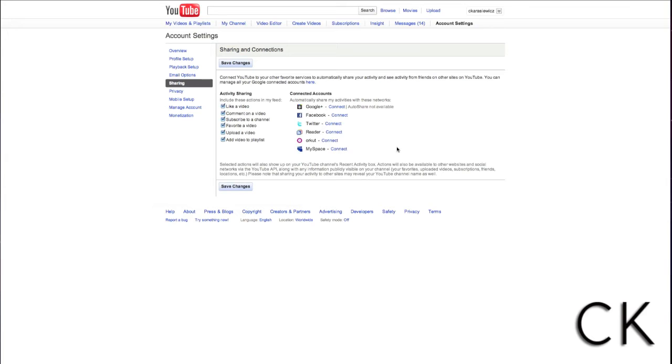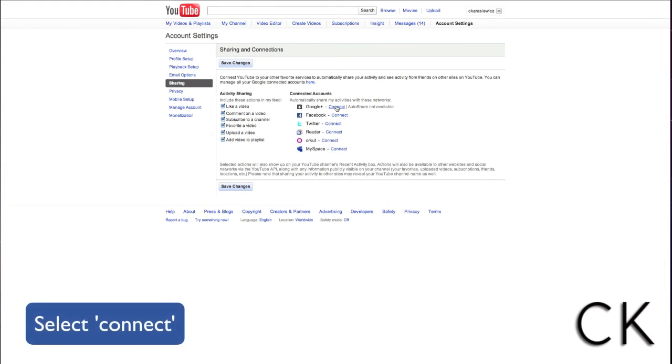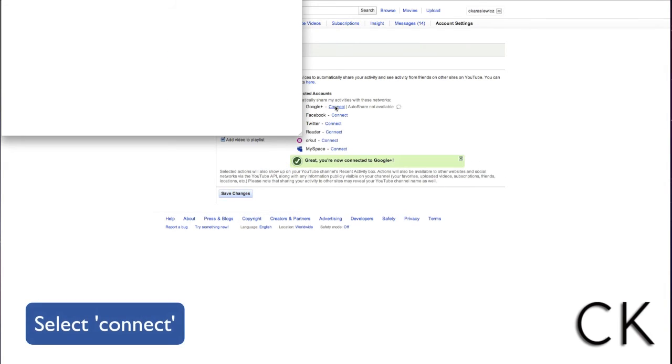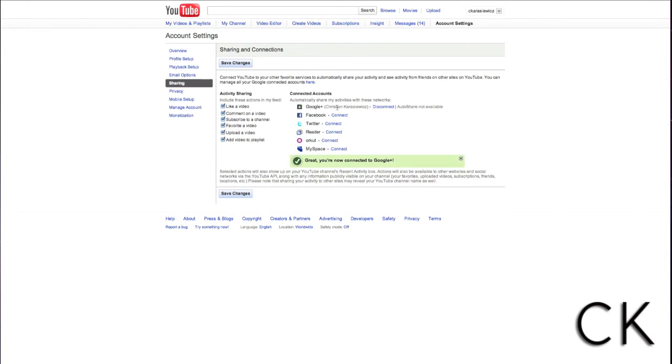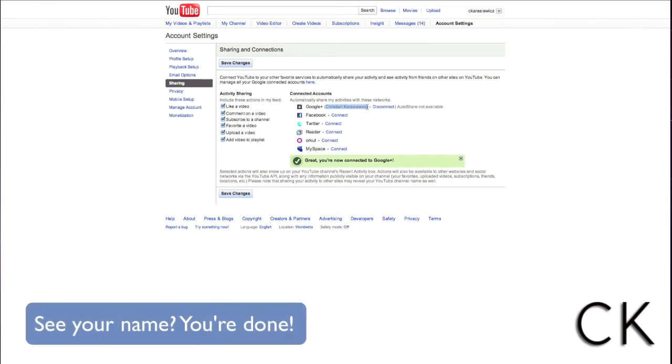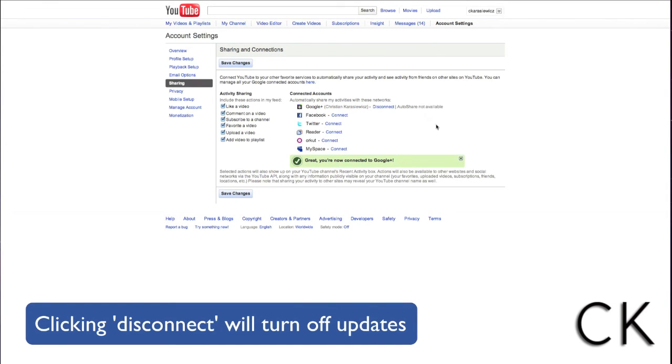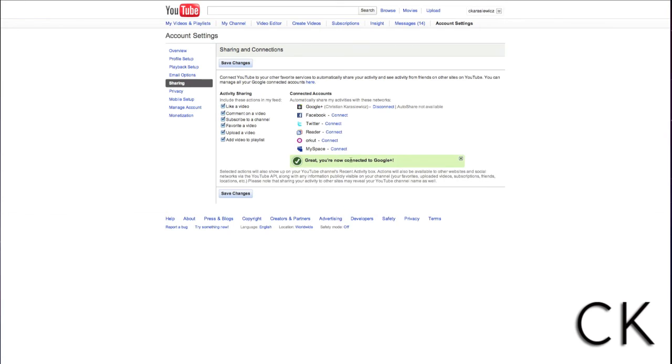What you're going to want to do next is select Connect next to Google Plus. When you see your name appear, this means you've correctly linked your YouTube account with your Google Plus account.